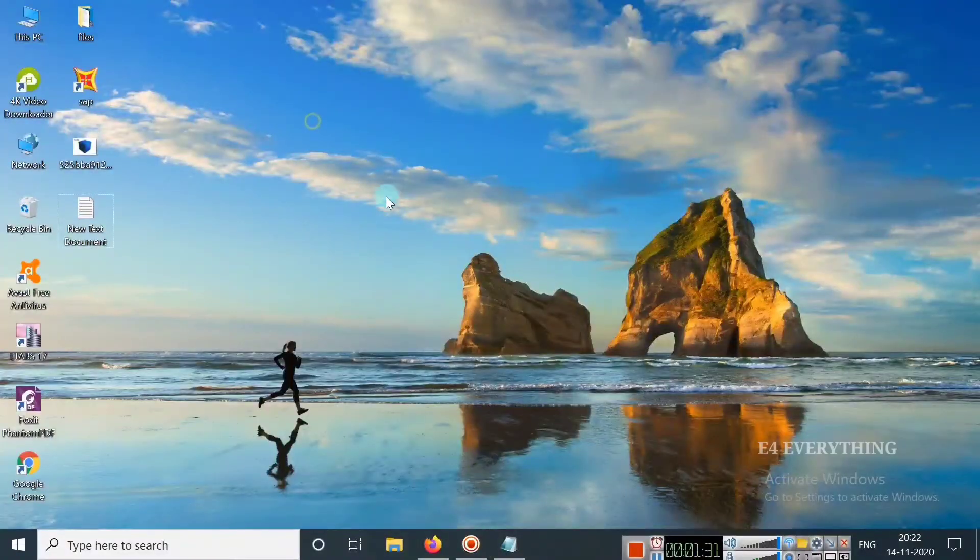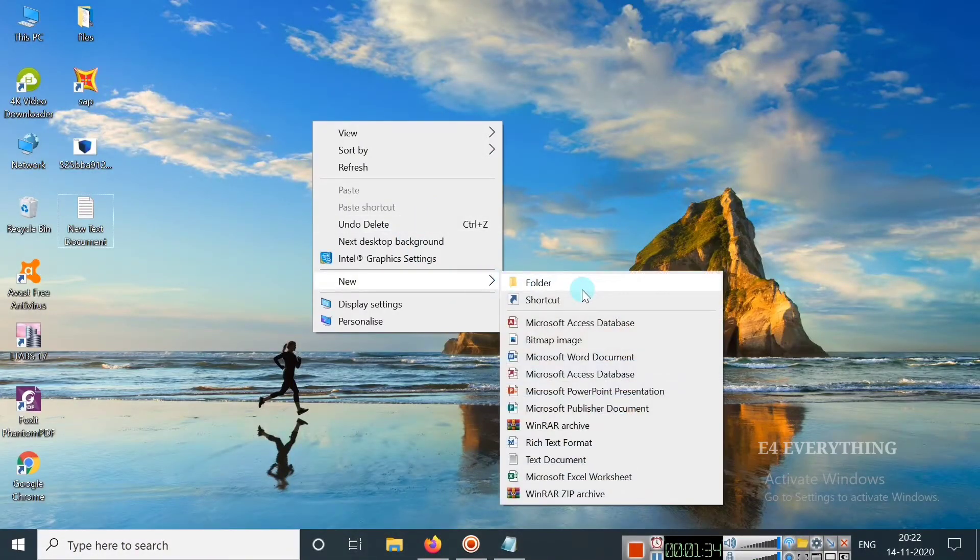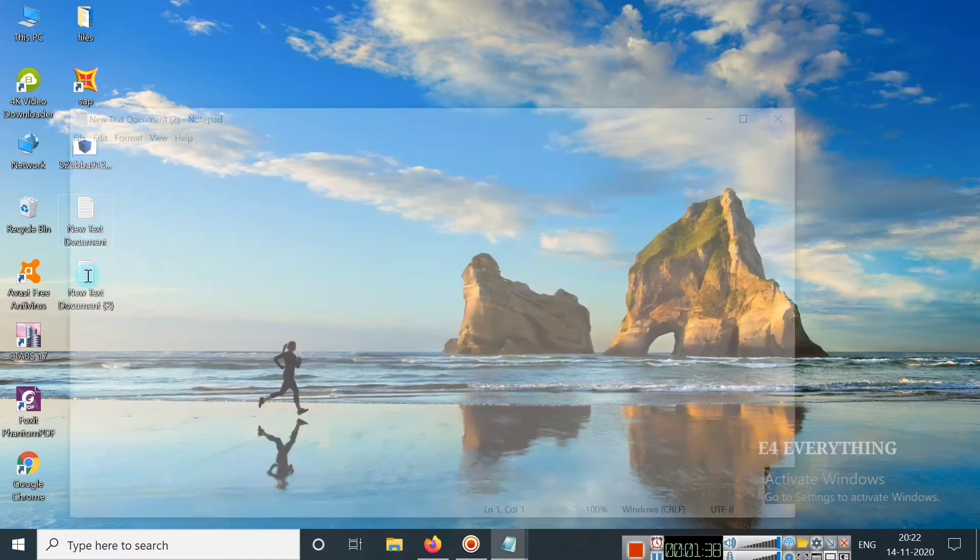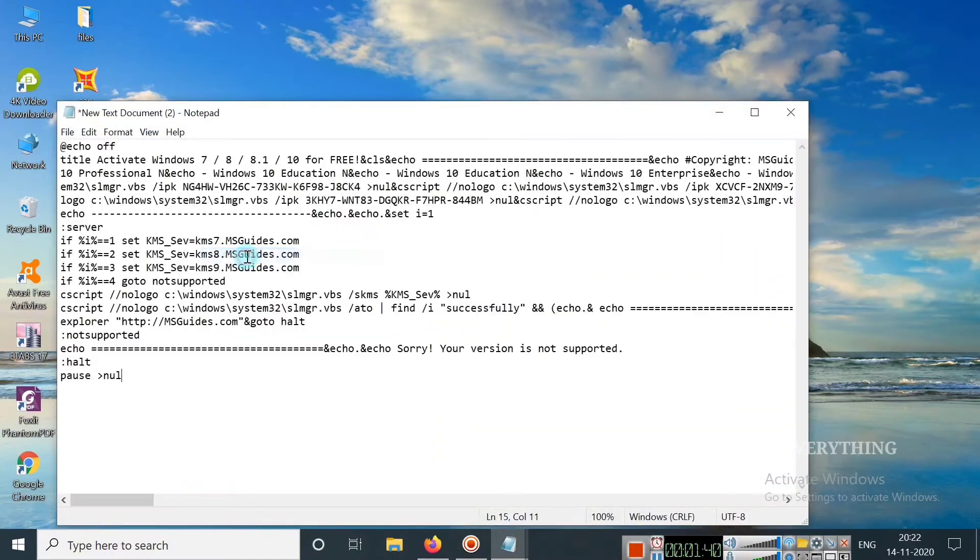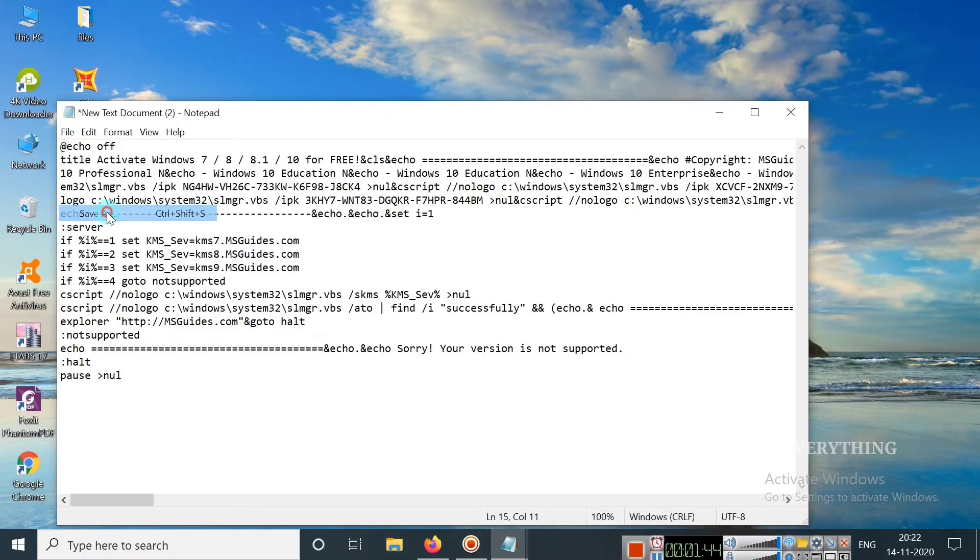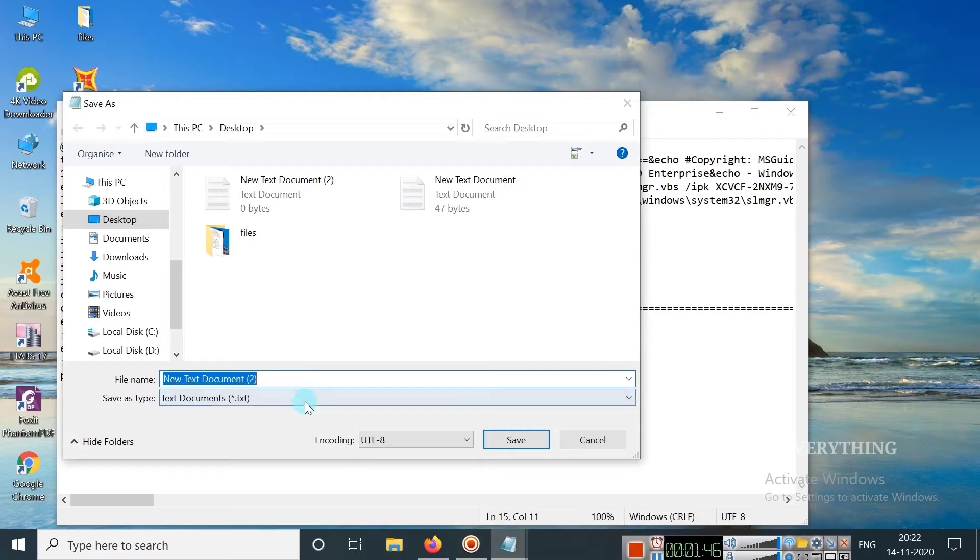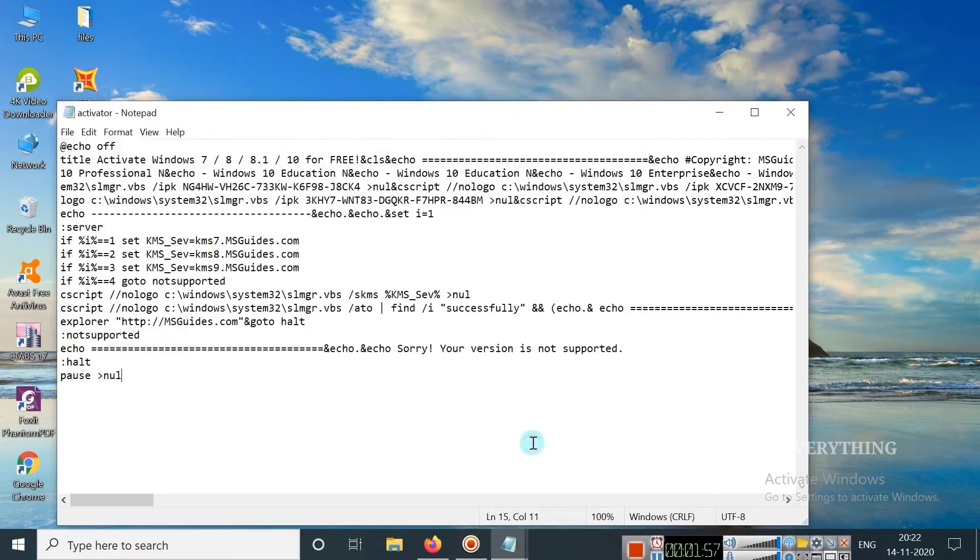Just copy it and on the desktop create a new text document. Open it and paste this. And then you need to save this as activator.bat. This is a bat file. And just save it.